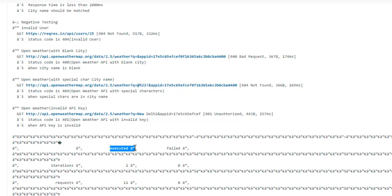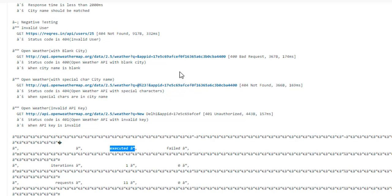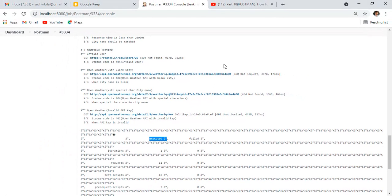You can see some places like executed and failed, but it's not creating a table and is printing special characters instead. To fix this issue, we need to add one command into the Jenkins.xml file.